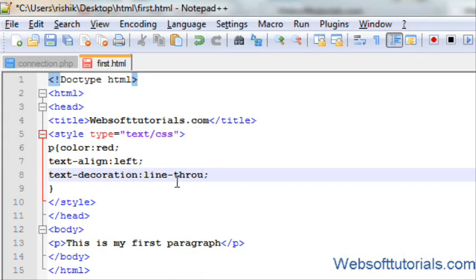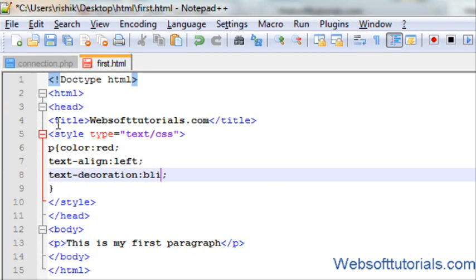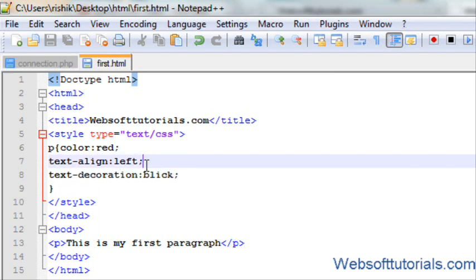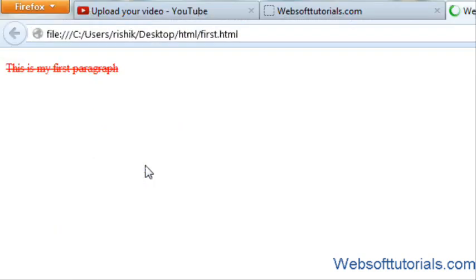And if I want my text to blink. For that, I will use text decoration blink. Now you can see, it's blinking.